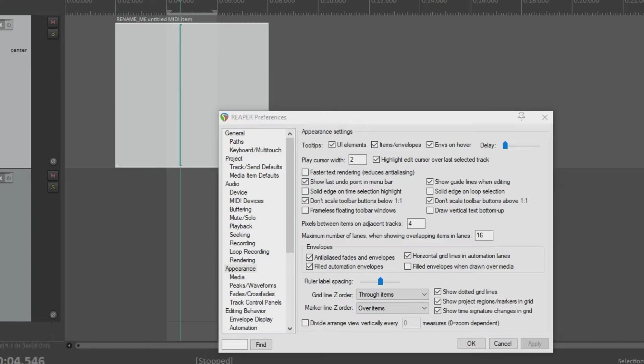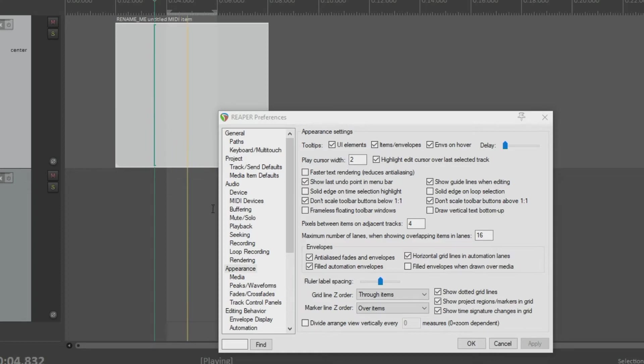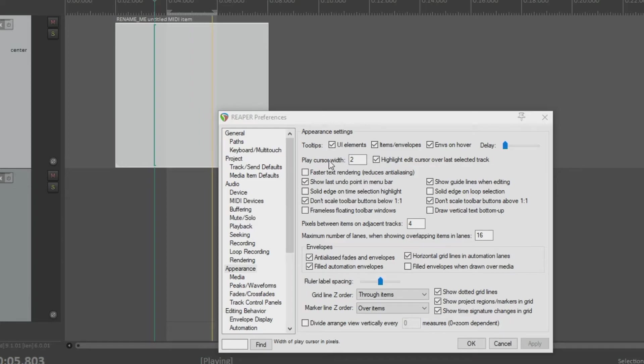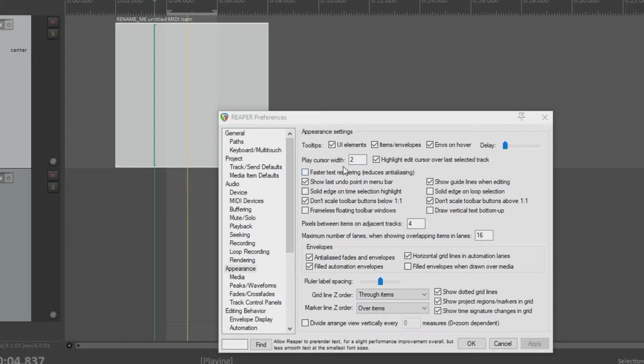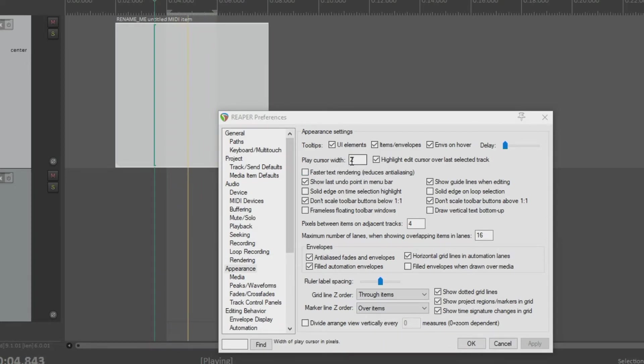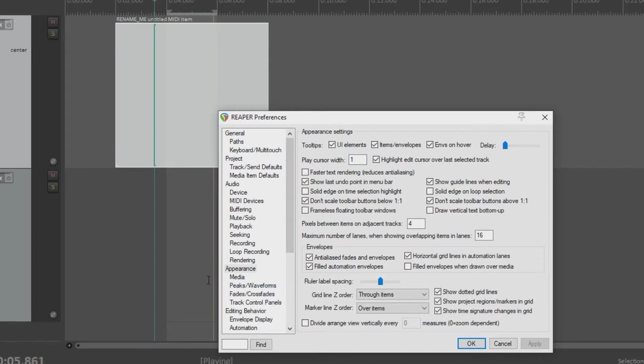I'm going to put this in a loop and show you the default play cursor. Okay. Now, some people are okay with its width and its color, but some people want to change this. Some people want it to be thinner. So we just go to play cursor width, and we change this to a one. And whenever we hit apply, it's one pixel thick.